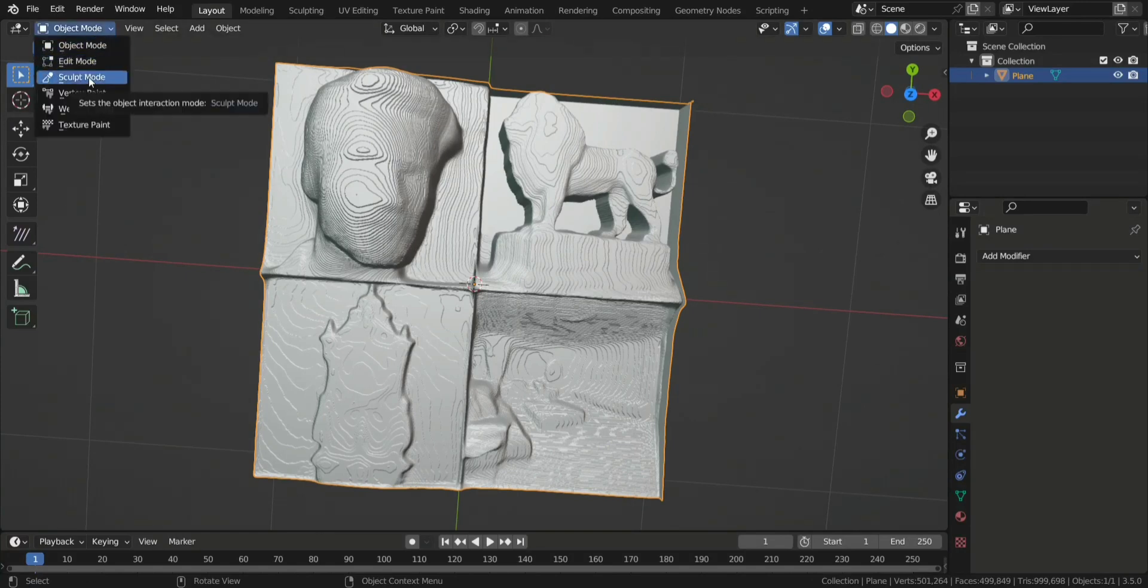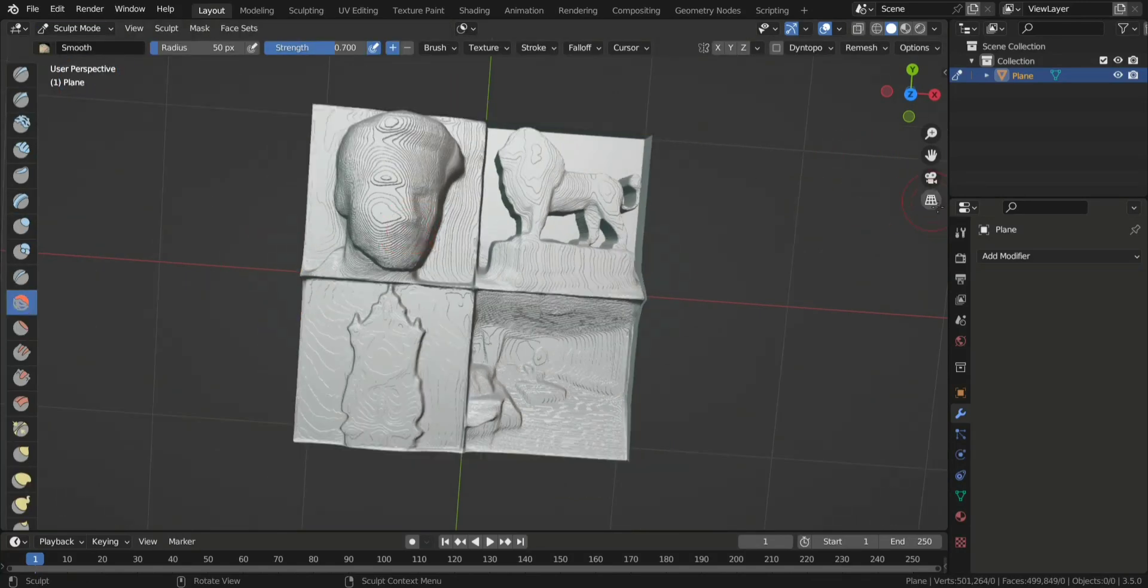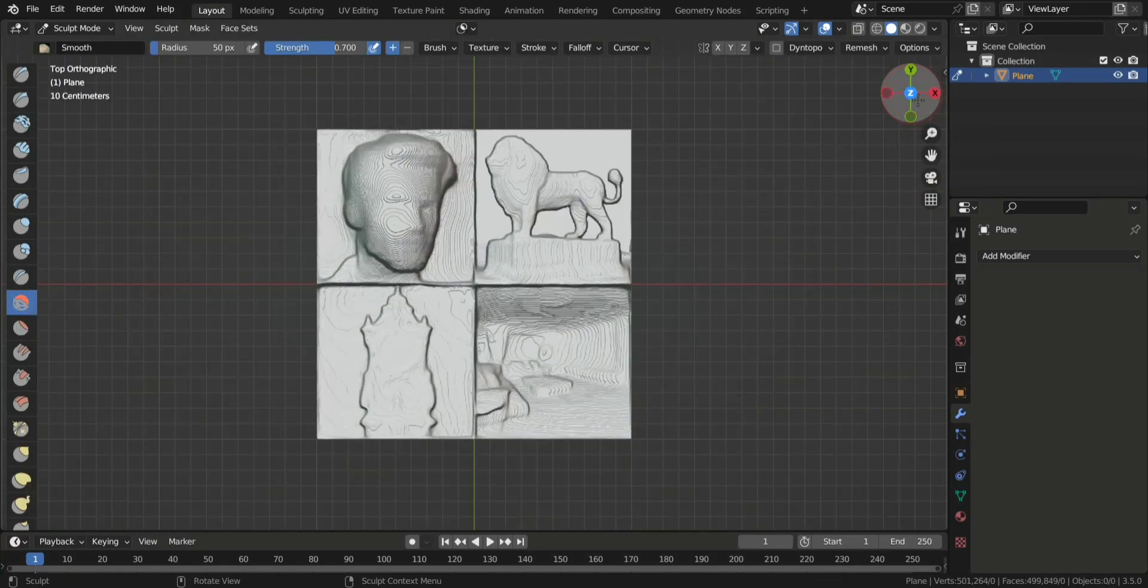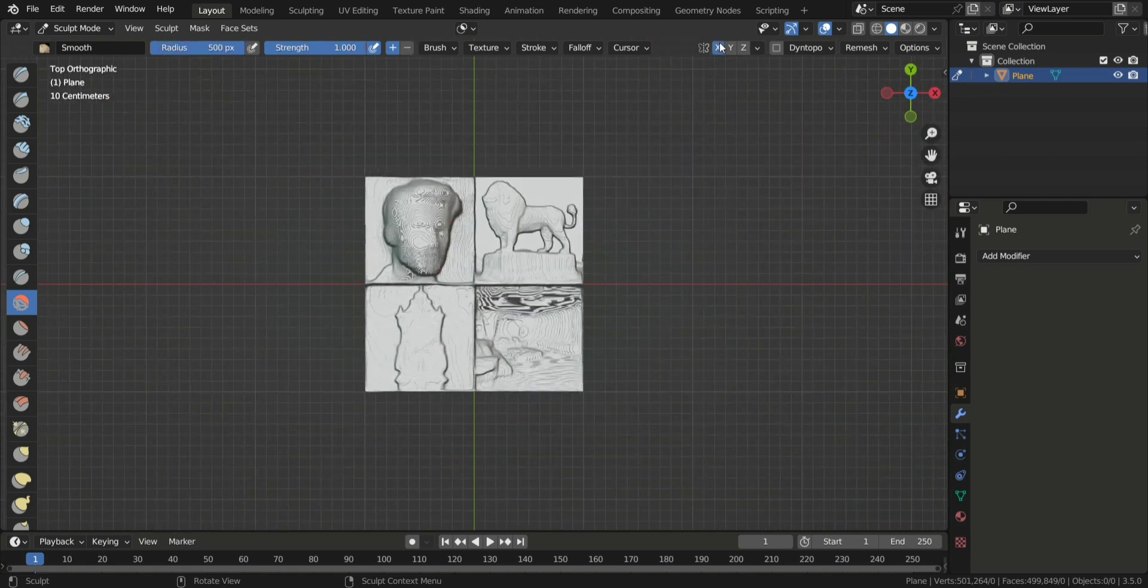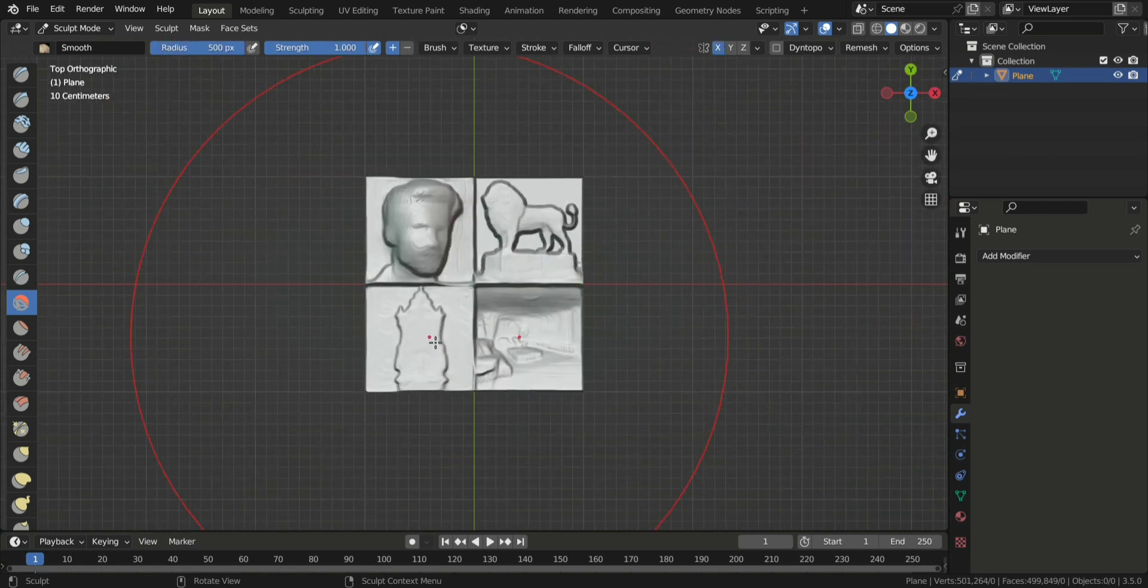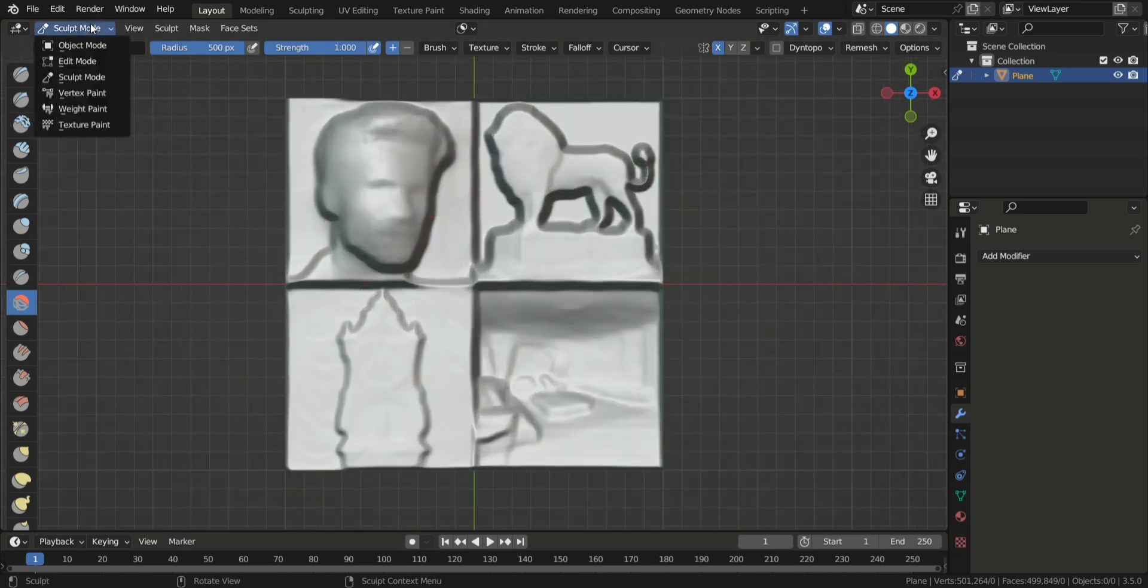Now go into Sculpt mode and use the Smoothing tool. Make the radius of the brush very large and set the Strength to Max. Then just click on the plane a couple of times to smooth it out. This is just to get rid of the ugly ridges.